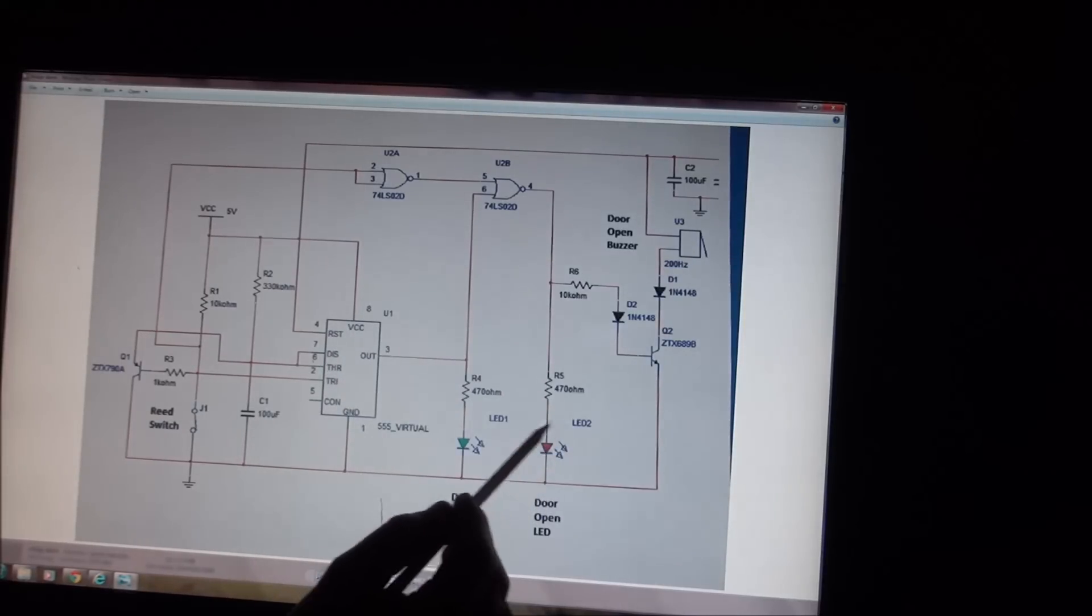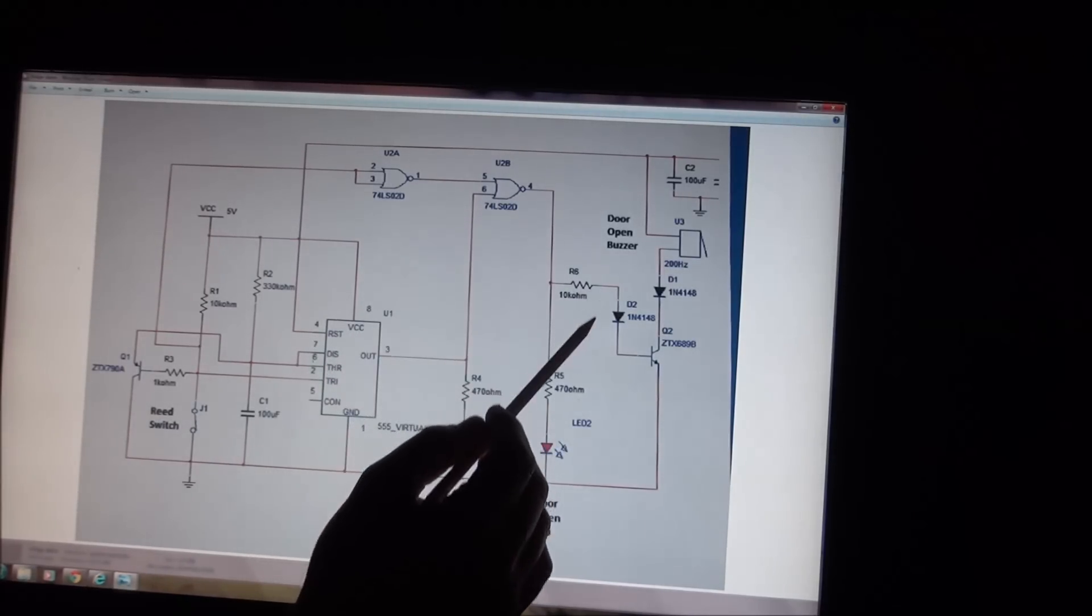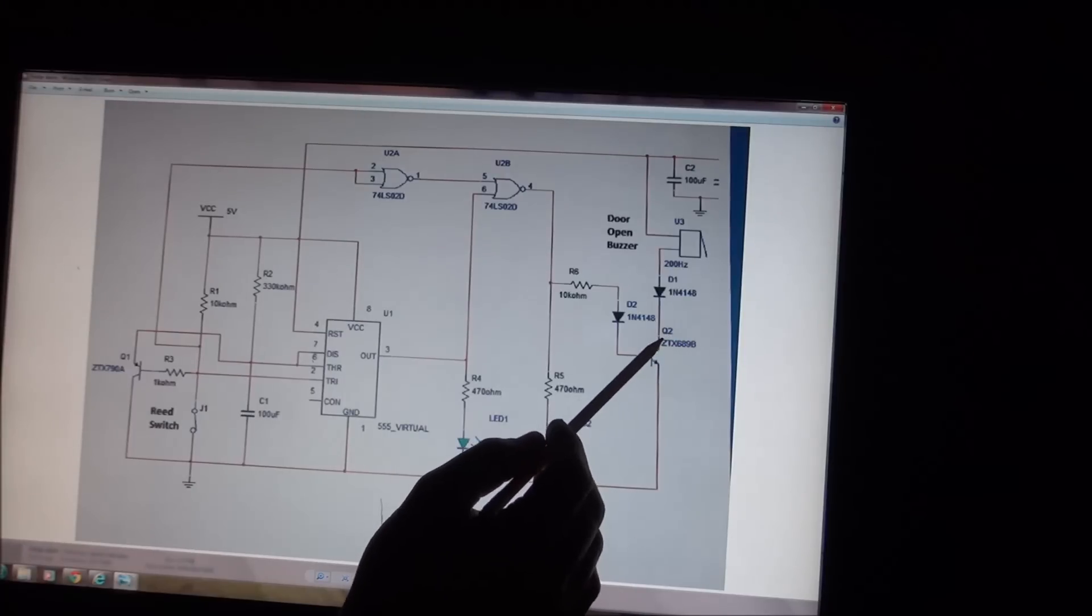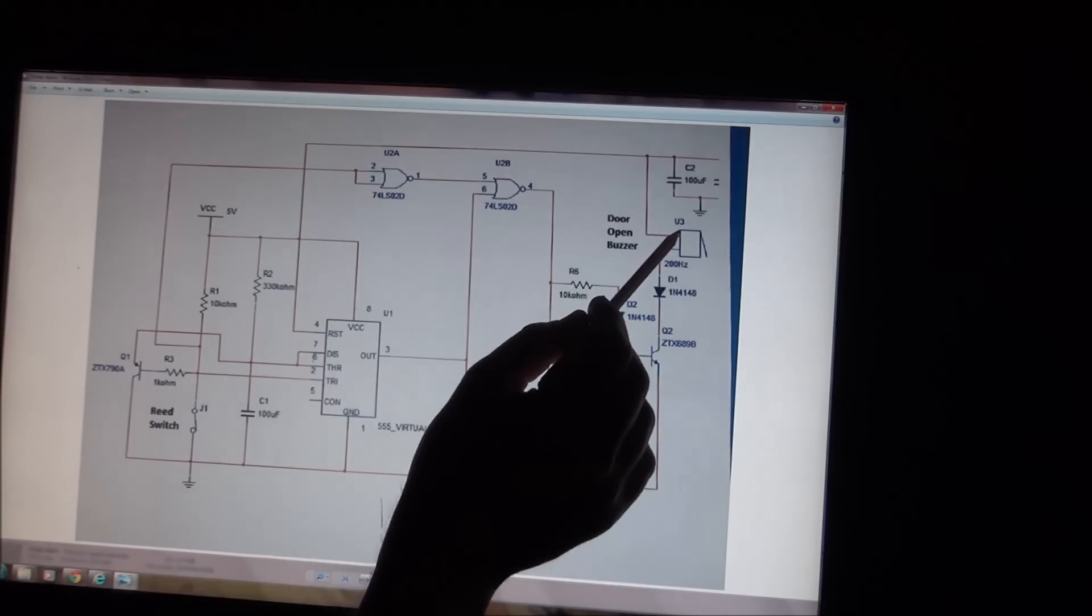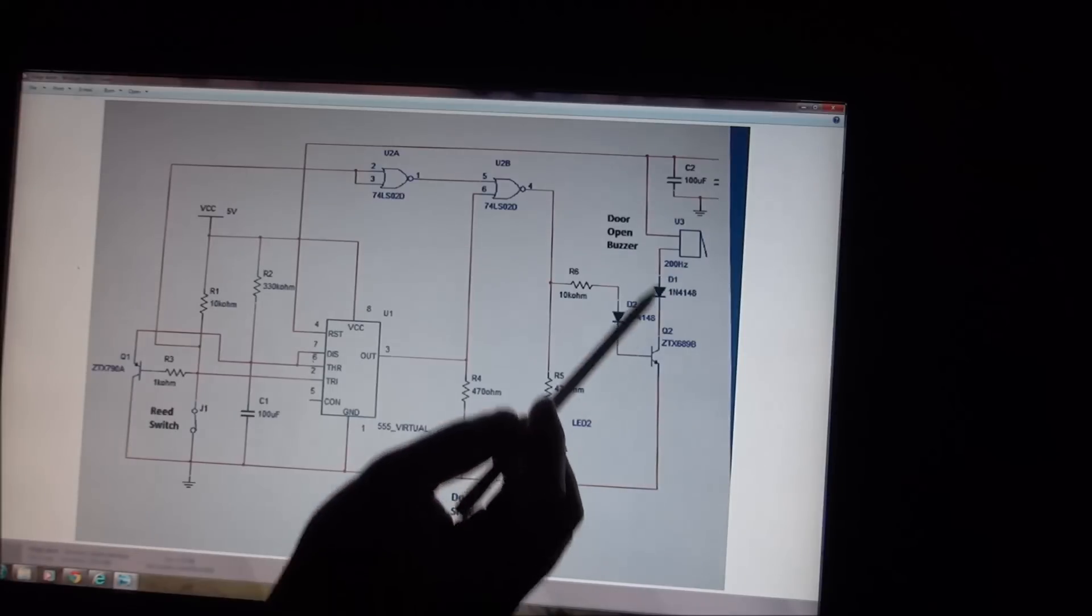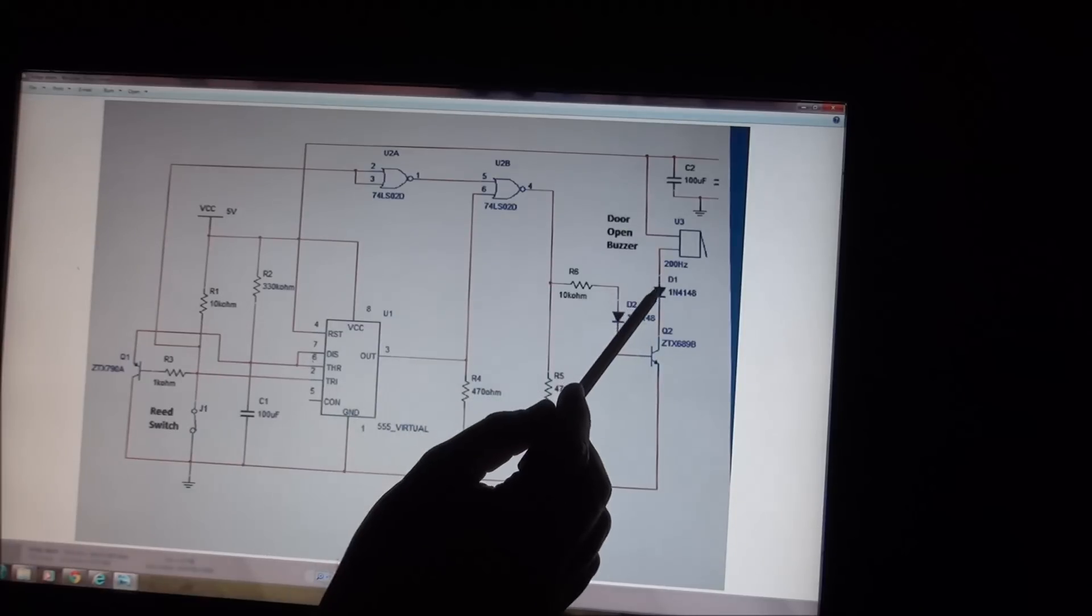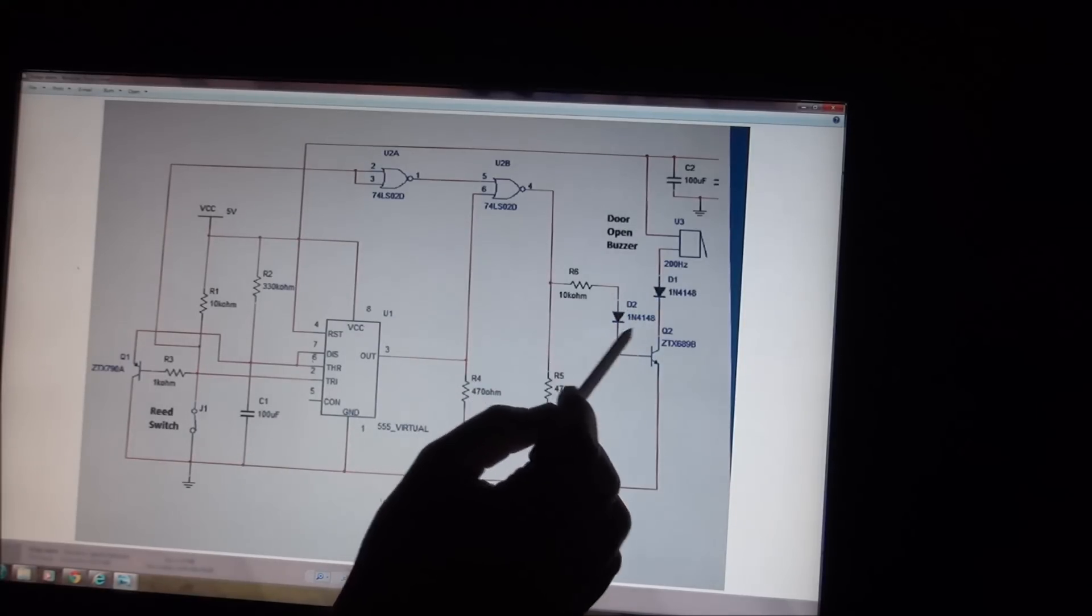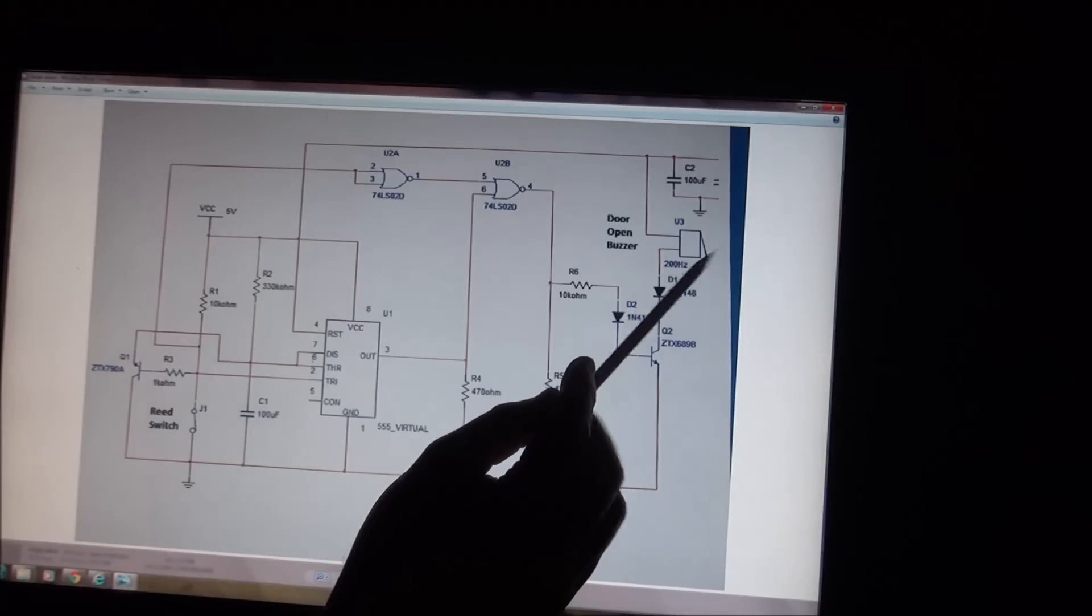You'll see, we've already seen the LED comes on. It biases this ZTX689B NPN transistor, switches it on, and we have current that flows through a buzzer down to ground, as you heard. Both of these diodes are protection diodes, and they help to stabilize the circuit. You'll find, if you try and build this circuit without these diodes, you'll have quite a few issues.